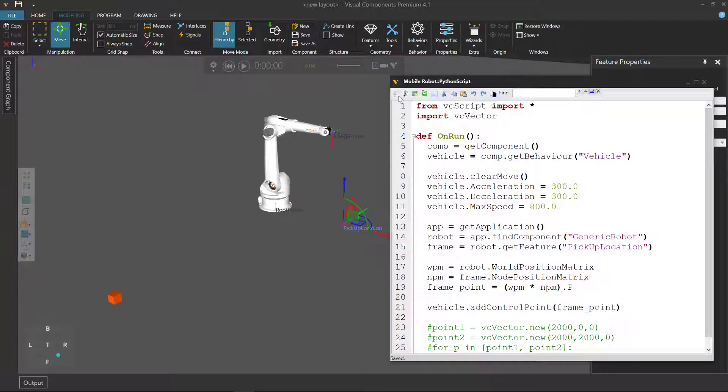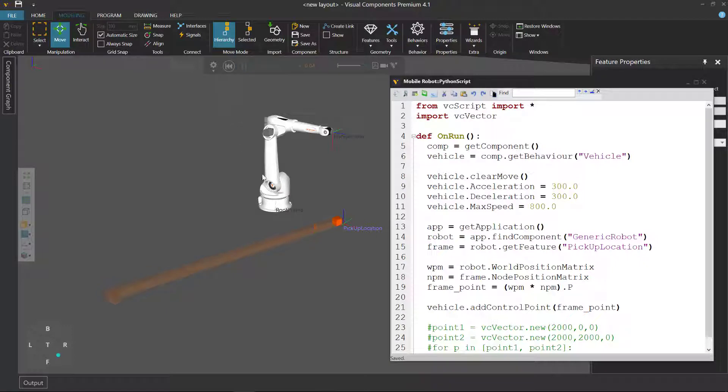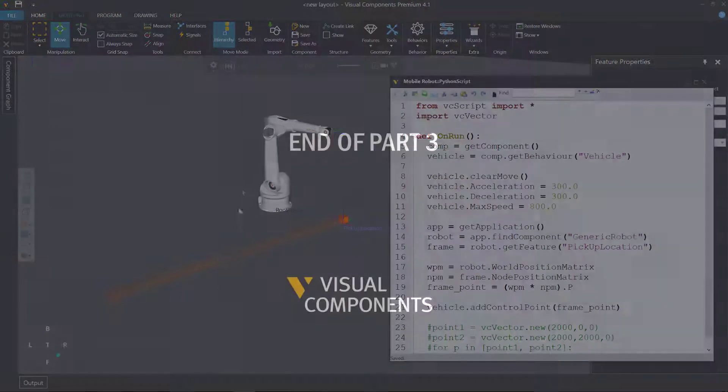Compile the code. And now if we run the simulation, show me that magic. Yeah! So now the vehicle goes to our pickup location instead of going over here.